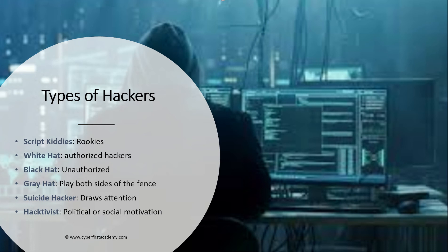Next we have black hat. Black hats are your hackers. They are unauthorized. They are the bad guys. They do not get authorization. Most of the time their motivation is for money.